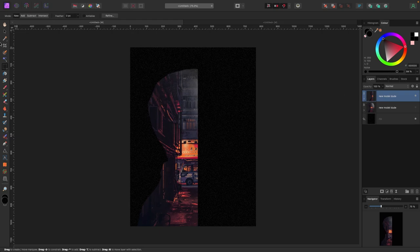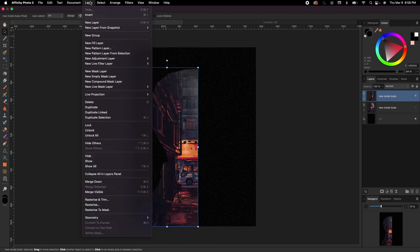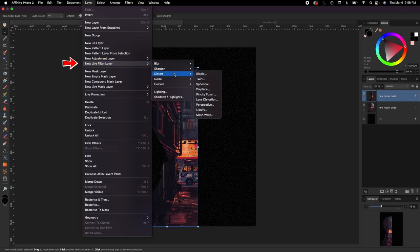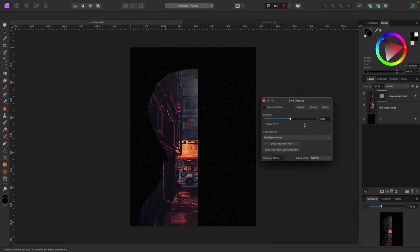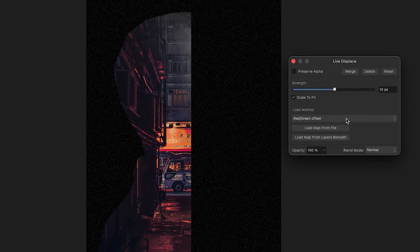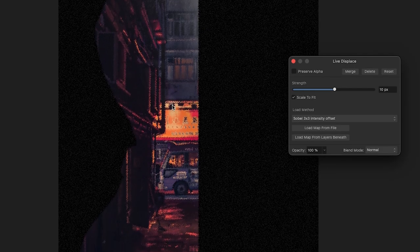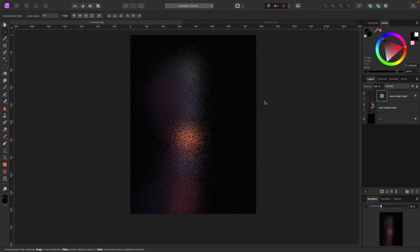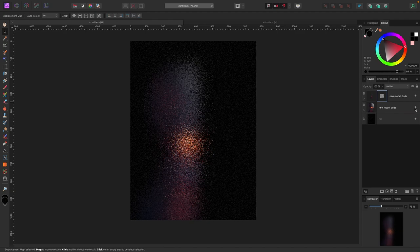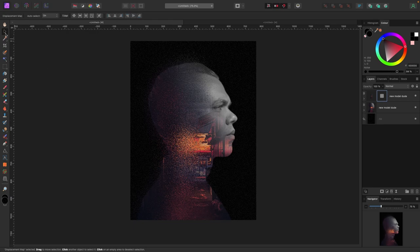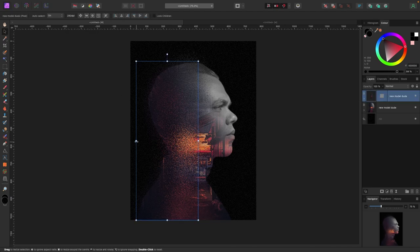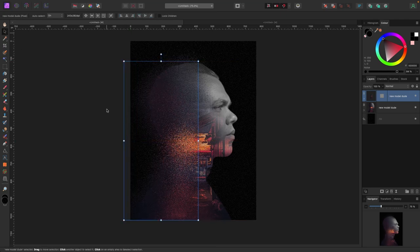Now I'll put an effect on this top layer. With it selected I'll go to Layer > New Live Filter Layer > Distort > Displace. In the Displace window I'll change the Load Method from Red/Green Offset to Sobel 3x3, then click Load Map from Layers underneath. You'll see it gets a little pixelated. I'll drag the slider all the way up to get a weird distorted effect, then turn that layer off and turn the original model back on. Now I have this cool effect like the model is breaking up and coming apart. I can move the displaced layer around and extend it.